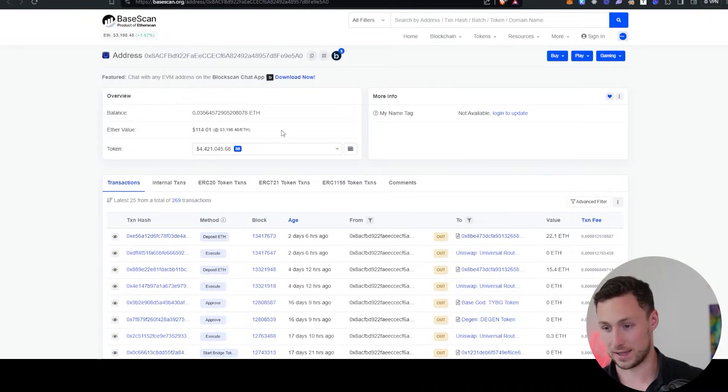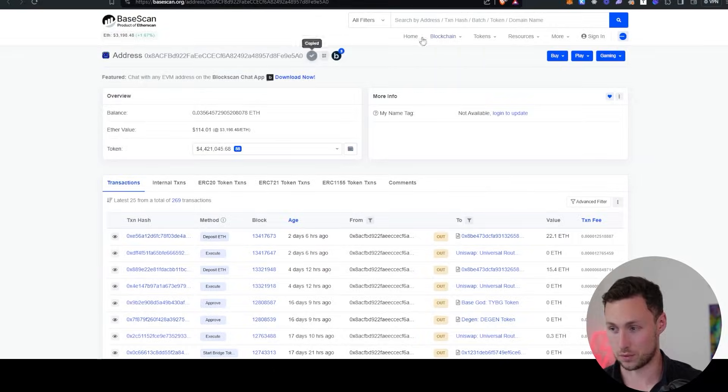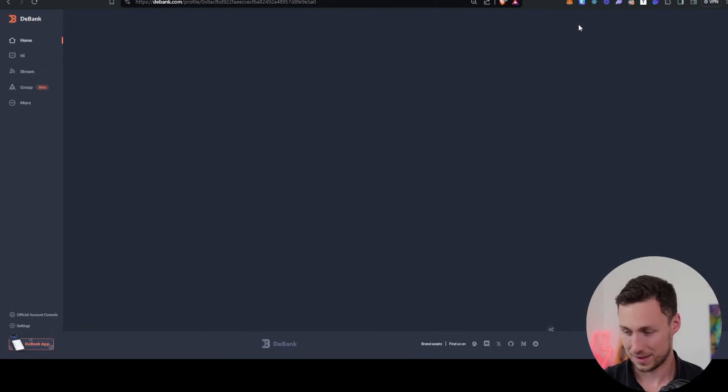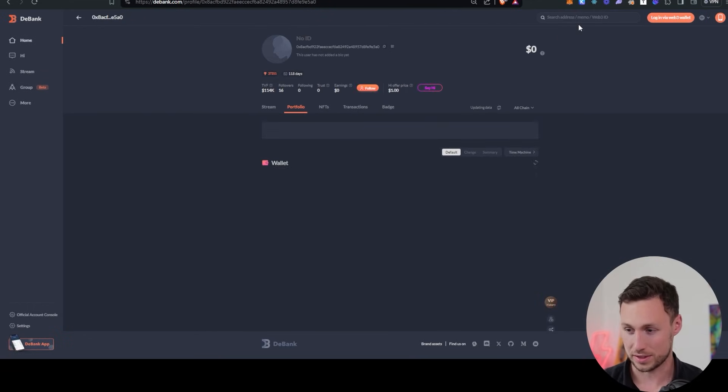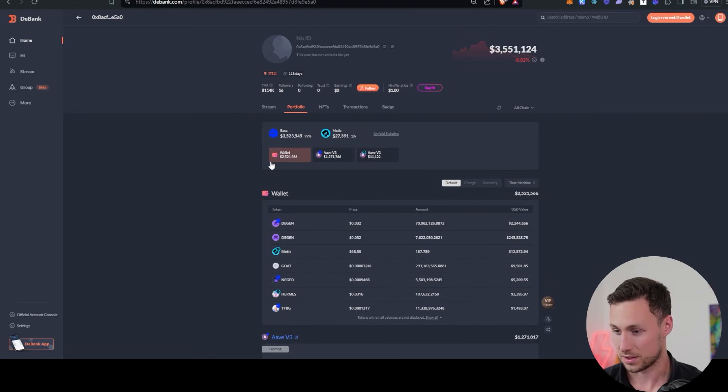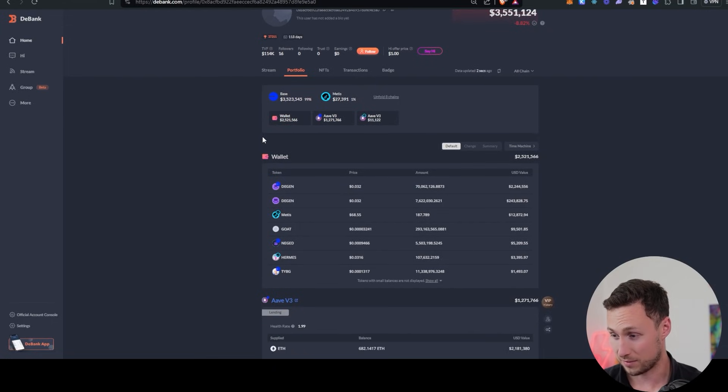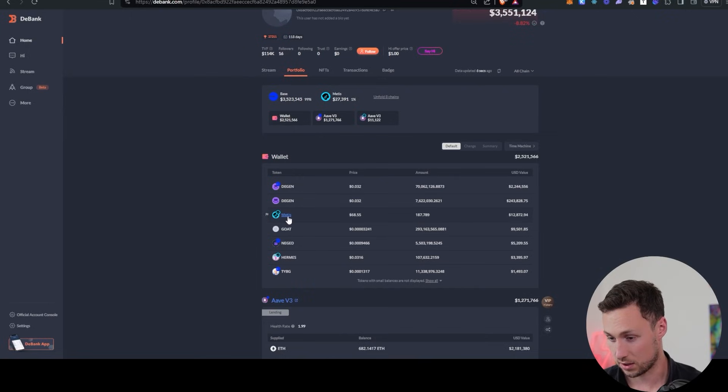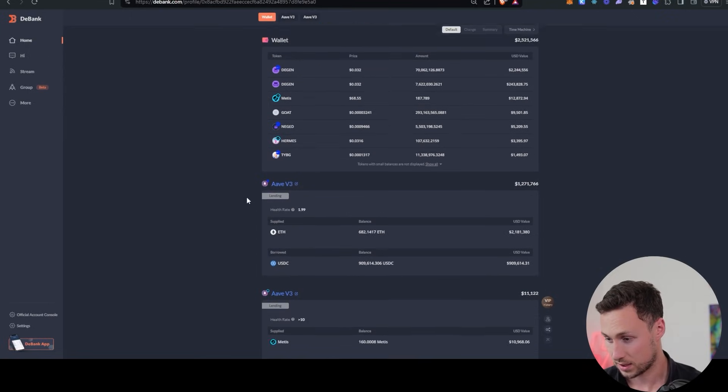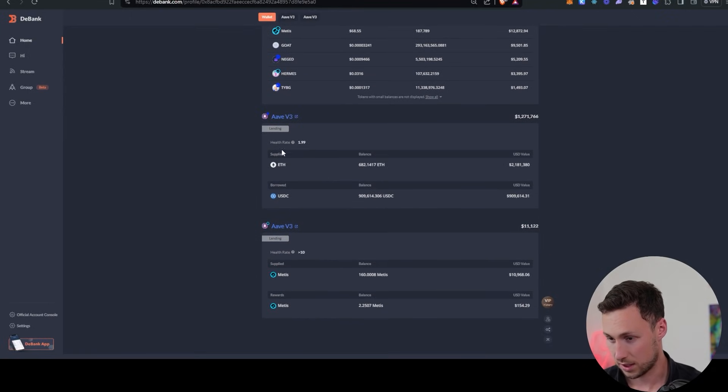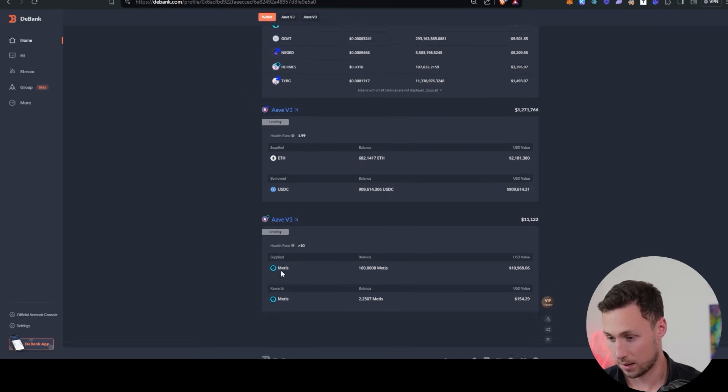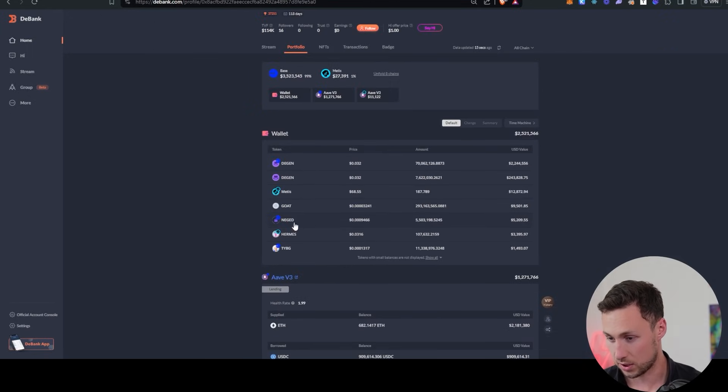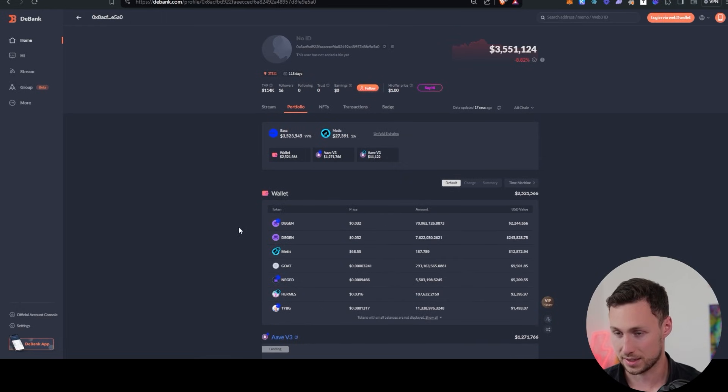All right. So let's look at the next one and see what this person is holding. So this person has three and a half million, plenty of DGen still, plenty of DGen. Look at this. They also have some Metis. They also have a position on Aave and they've got more Metis down here. Okay. So this person is into DGen, but also doing some Metis and DeFi type plays.